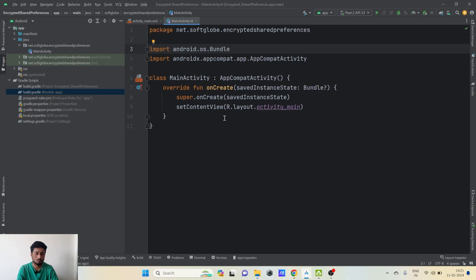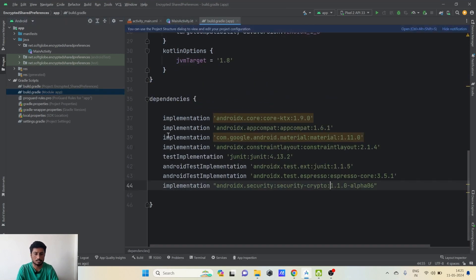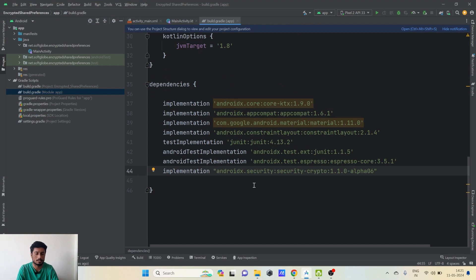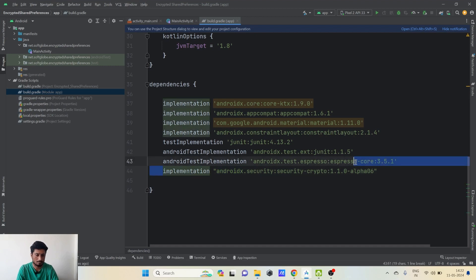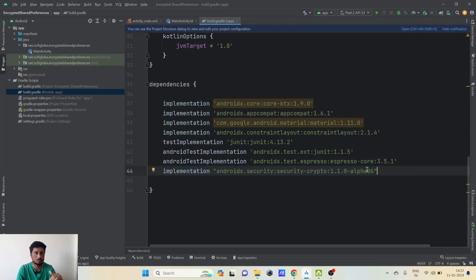Here I am in my project where we will be implementing Encrypted SharedPreferences. First, we will see how normal SharedPreferences are stored and how we can easily see them as plain text in the XML file. For Encrypted SharedPreferences, we first need to add one dependency. The dependency is: implementation 'androidx.security:security-crypto'. You can find this dependency in the description.